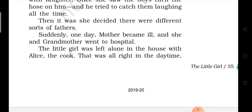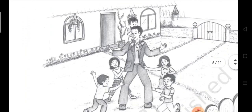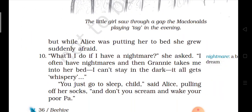The little girl slept alone in the house with Alice, the cook. That was all right in the daytime. But while Alice was putting her to bed in the evening, she grew suddenly afraid — she was getting a little fear.